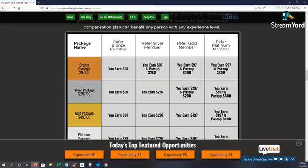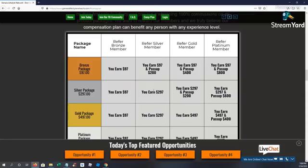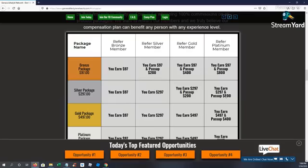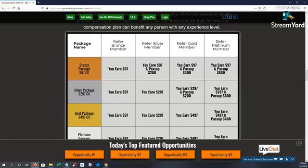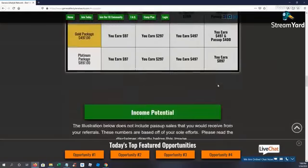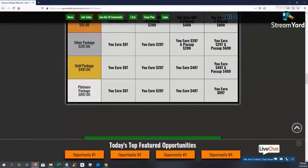On the silver package, if you come in at silver, you're going to earn on the bronze and the silver. If you refer a platinum, you'll pass up $600. If you come in at the gold, you're going to earn on the bronze, silver, and gold packages. If you refer a platinum member, you're going to pass up $400.